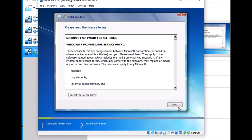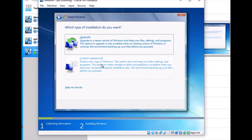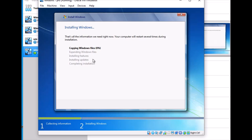Accept the license terms, select custom advanced install to install a new copy of Windows, click next, and start the download. This will take a few minutes.